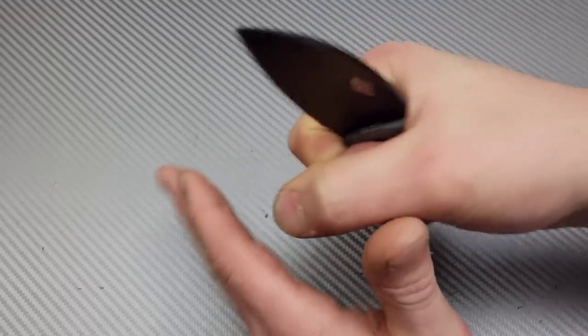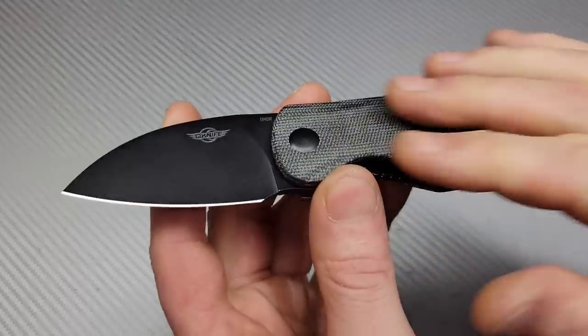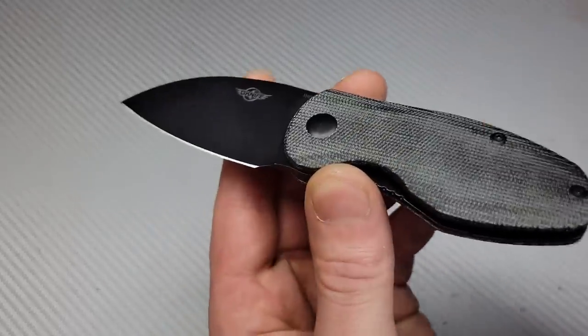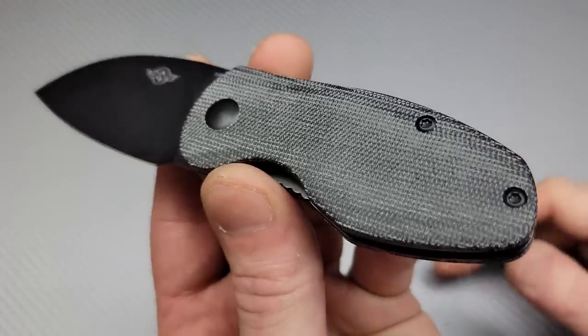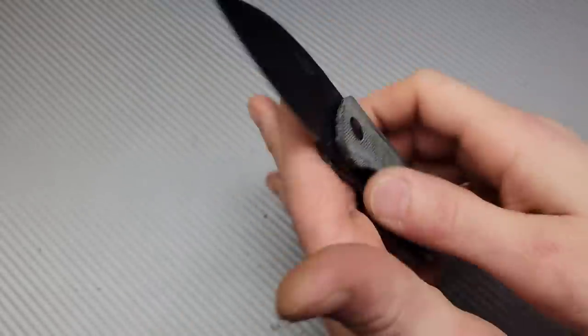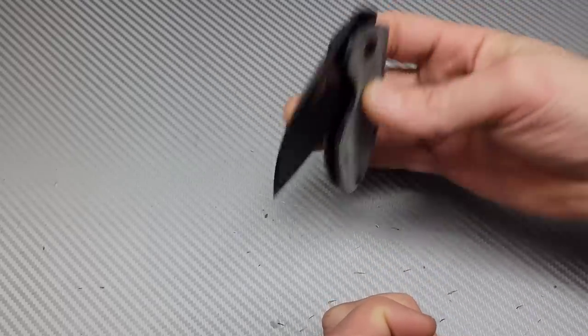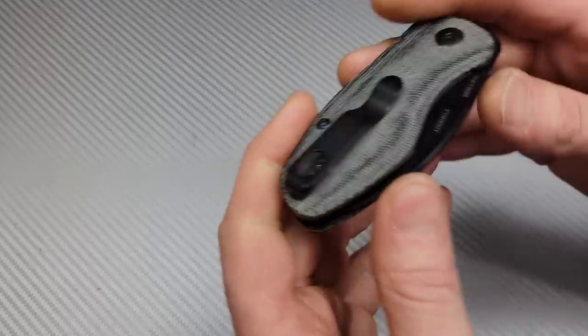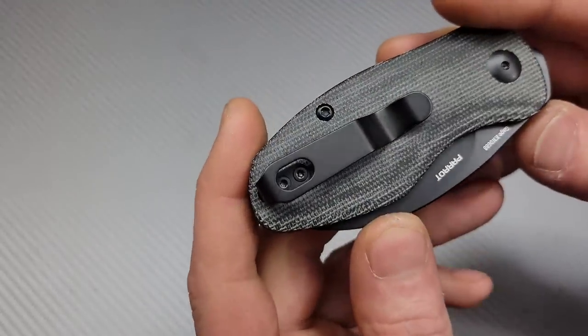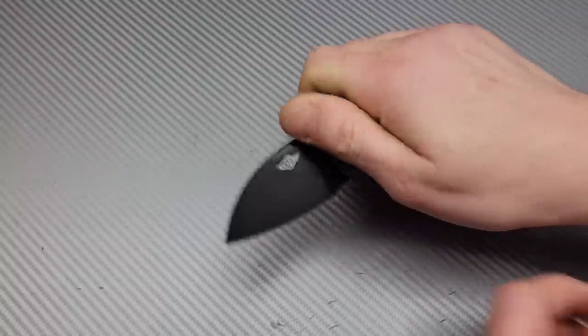It's slicing, it works really good. They have different versions. This one's the micarta version. Access to the liner, really good. Like I said, stupid smooth. Deep carry clip and the clip and carry work great.